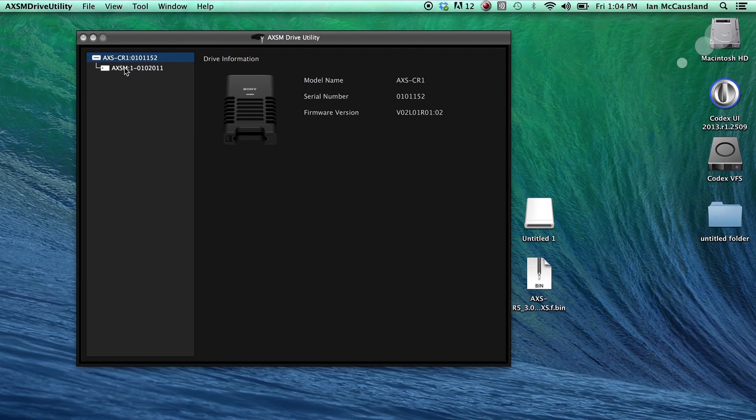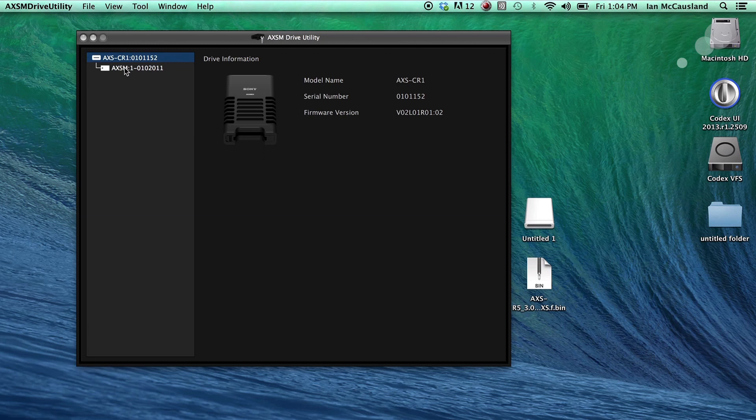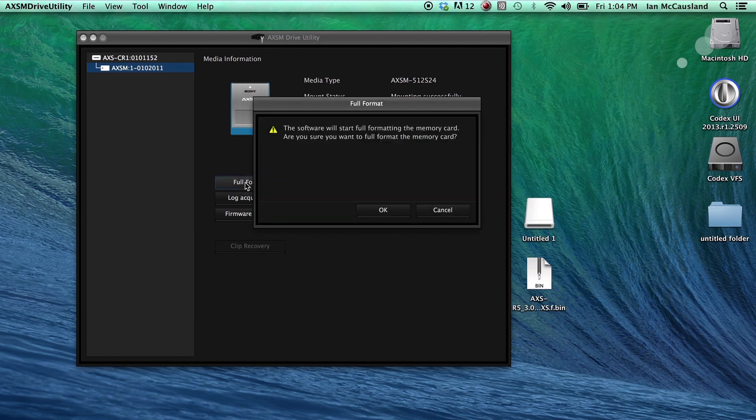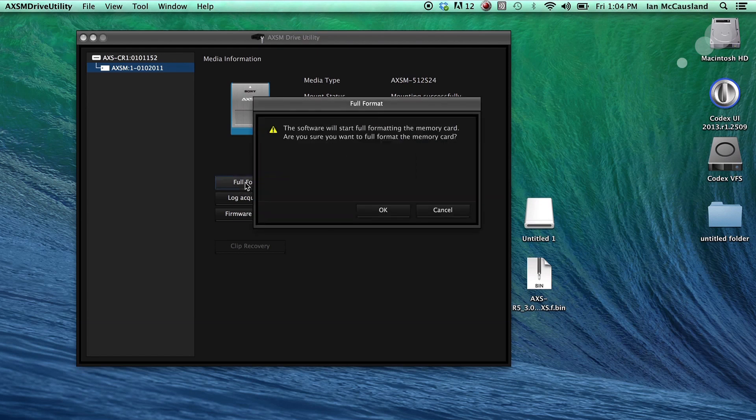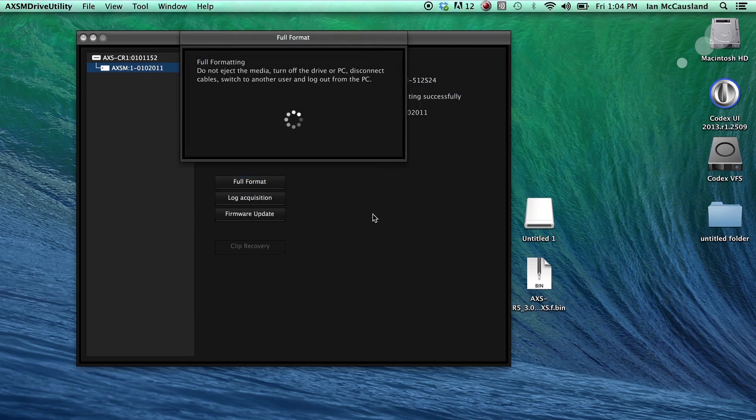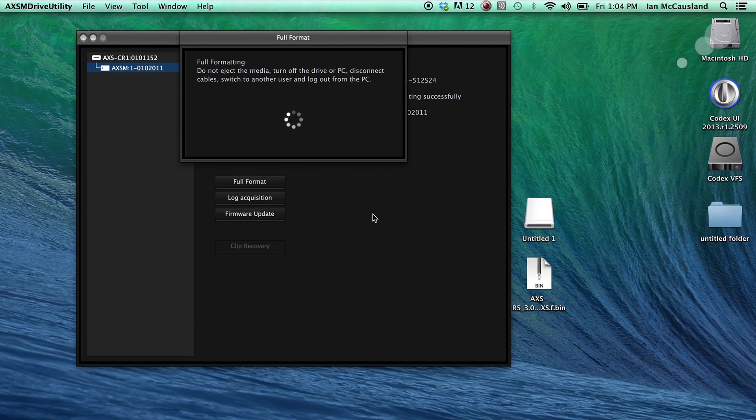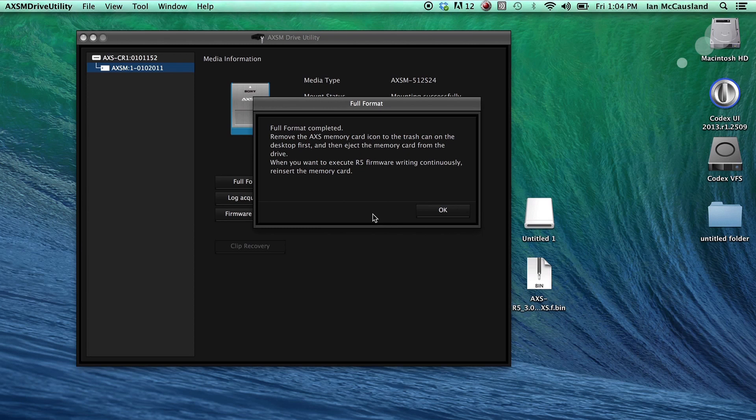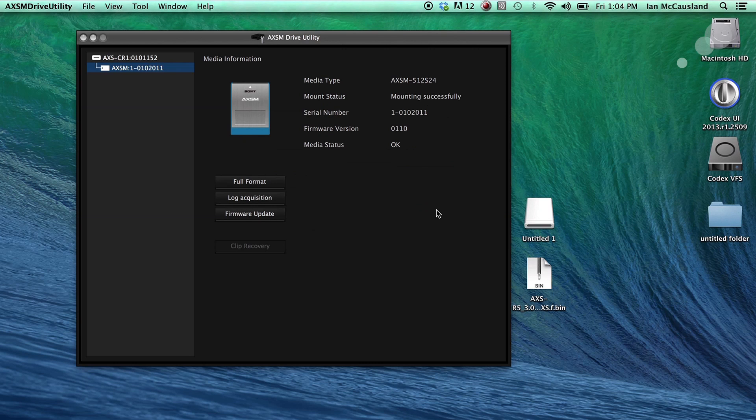First thing I'm going to do is I'm going to select the card and I'm going to do a full format using the utility. If you use a PC platform, you'll want to format your card using the R5 on the camera. Here in the Mac platform, we're doing the format of the card using the drive utility. This takes a moment, so be patient. So I've done a full format, as you can see here on my desktop, and I'm going to click OK.